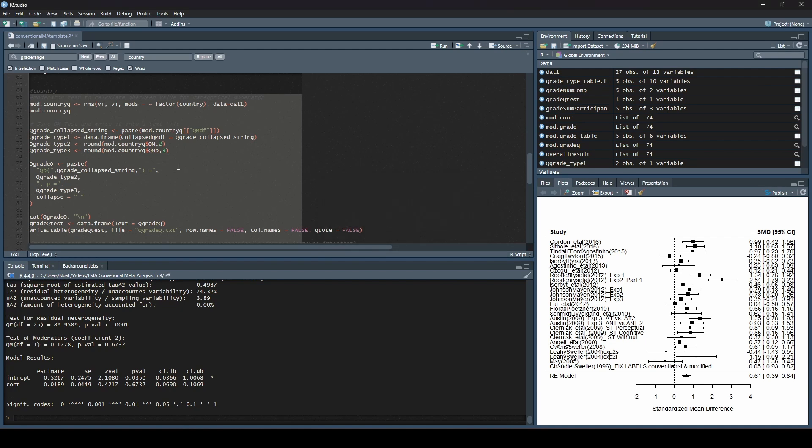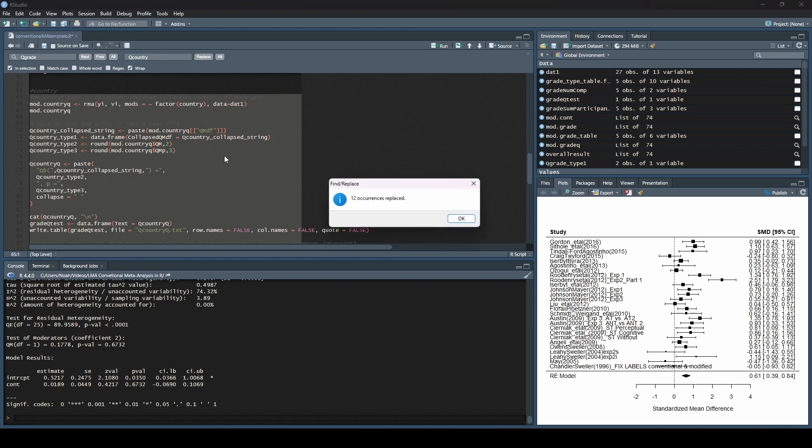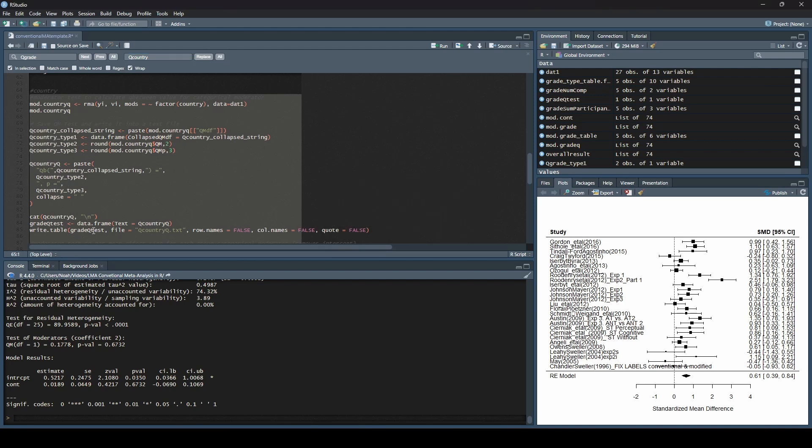Okay. So next, you can see that in my code here, I still have some things that are called Q grade, right? So I'm just going to change that next. I'm going to find Q grade, and I want it to replace that with Q country. Replace all. It replaced 12. Wonderful.